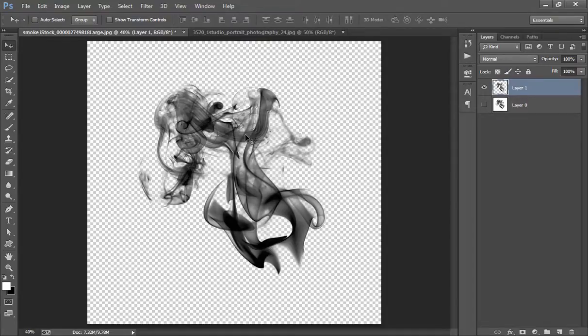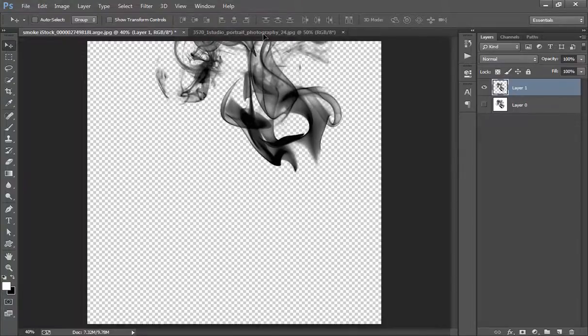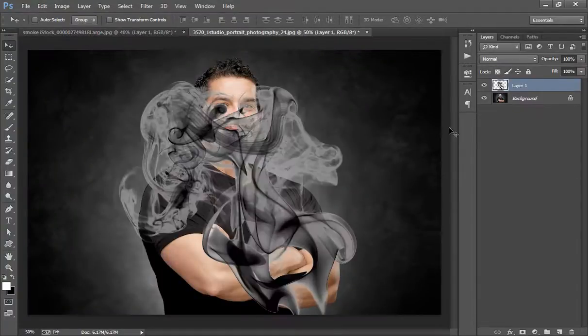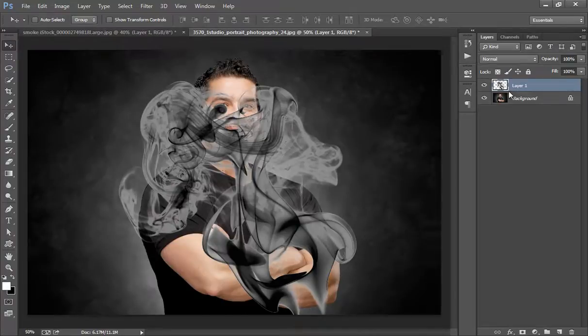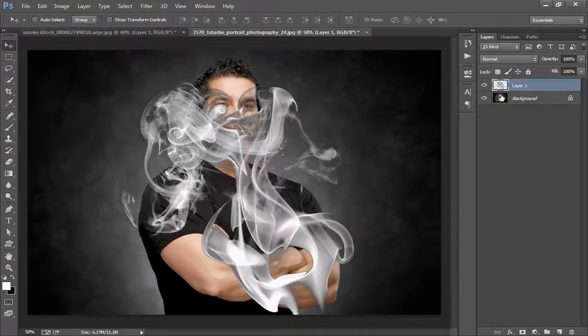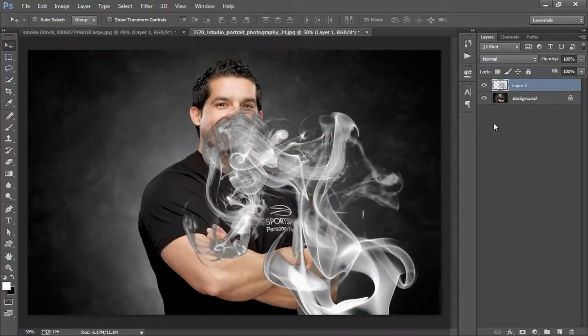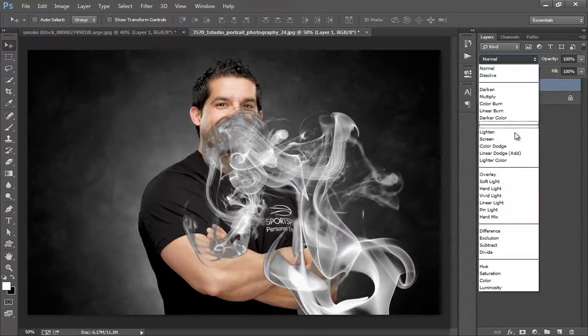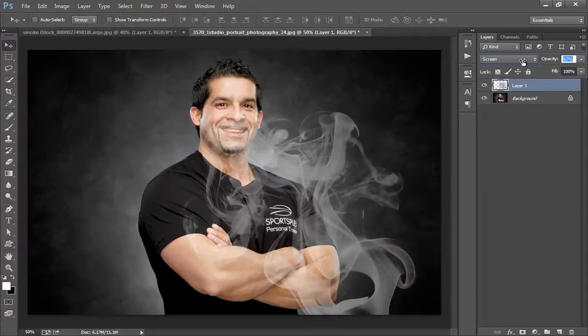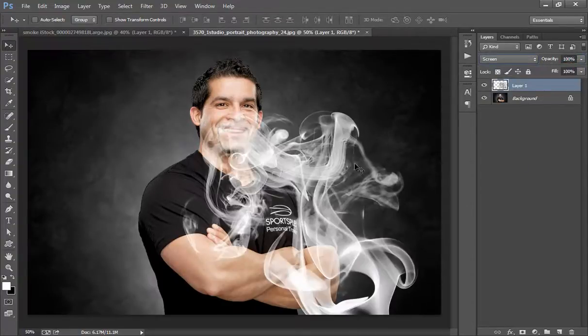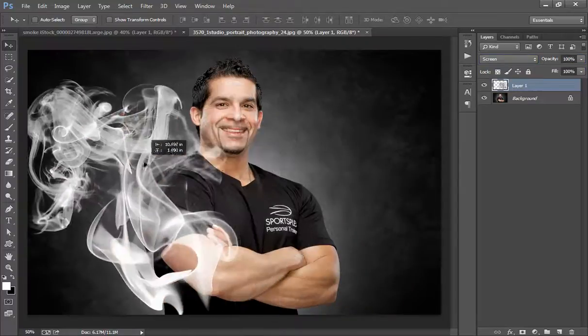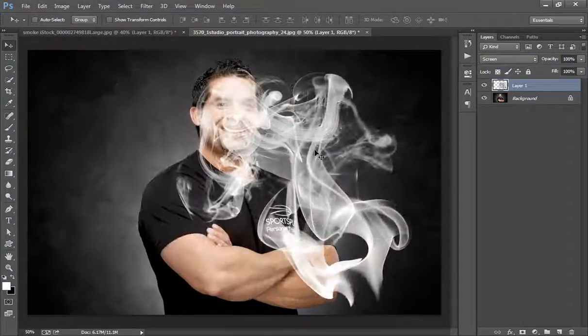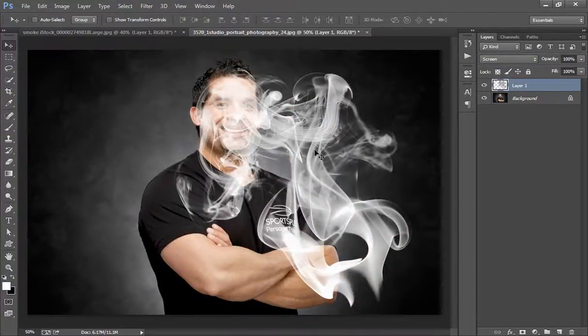Now choose this move tool and if you want to use this on any image, I will drag it to this image. I will invert it by pressing Ctrl I. So I have converted this into white and blending mode is screen. Now you can use this smoke on any image.